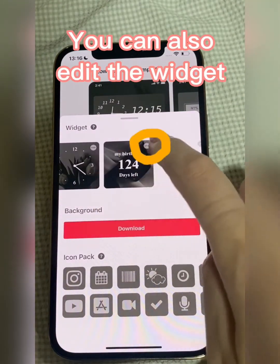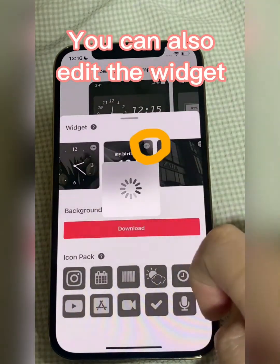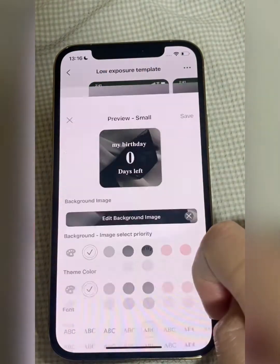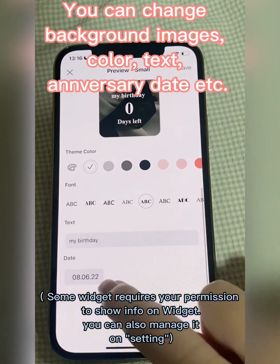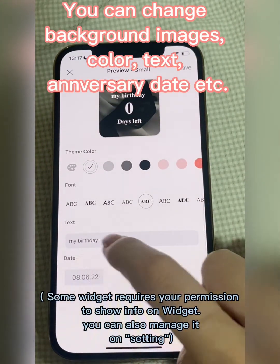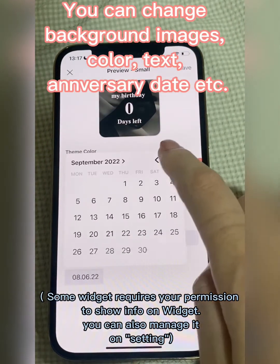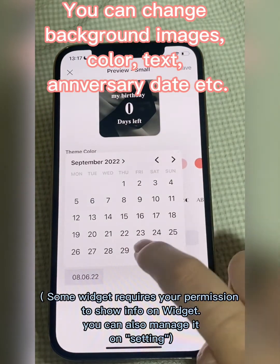You can also edit the widget. You can change background images, color, text, anniversary date, etc.